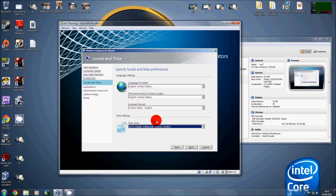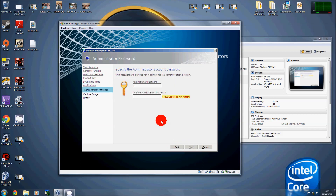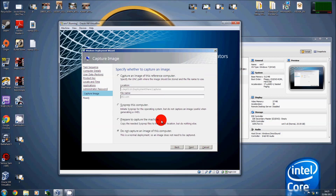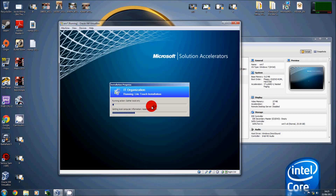The language should be changed to your local area. There's our task sequence for Office install — click on that and Next. Set your local administrator password. I do not want to capture the computer. And there we go.